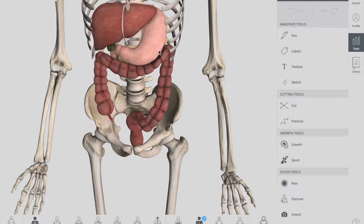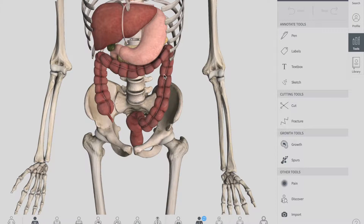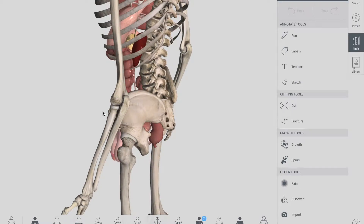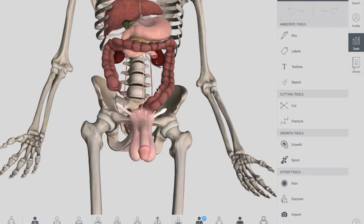After the left colic flexure, the colon moves inferiorly towards the pelvis and it's called the descending colon. The descending colon is retroperitoneal in the majority of individuals, and it's located anteriorly to the left kidney, passing over its left border. You can see the kidney right over there on the posterior side of it.